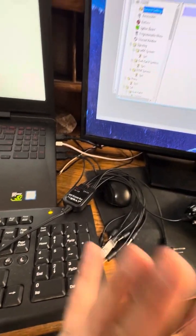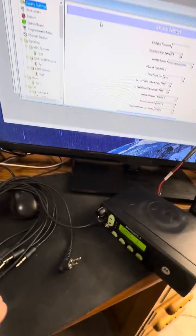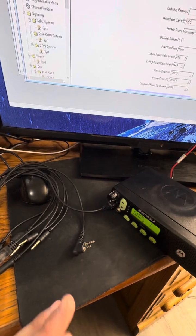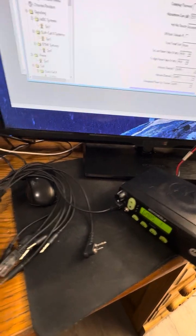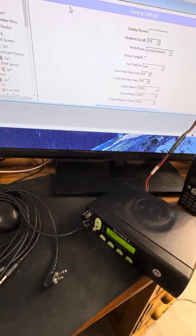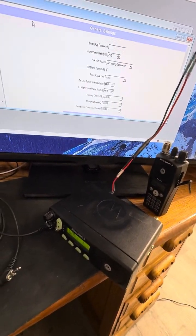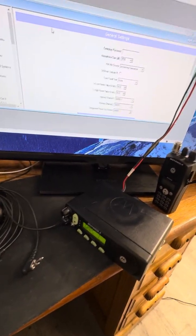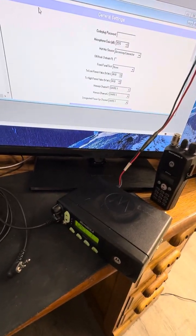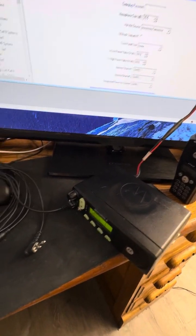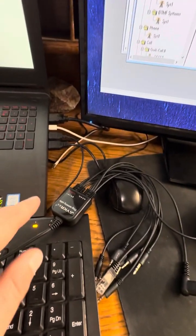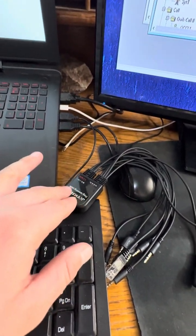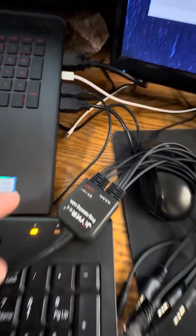One more thing real quick. Just to mention, Motorola is very different than everything else. So if you don't have the right pinout, your programming cable is not going to work. So if you're trying to program these radios and your programming cable is not working,